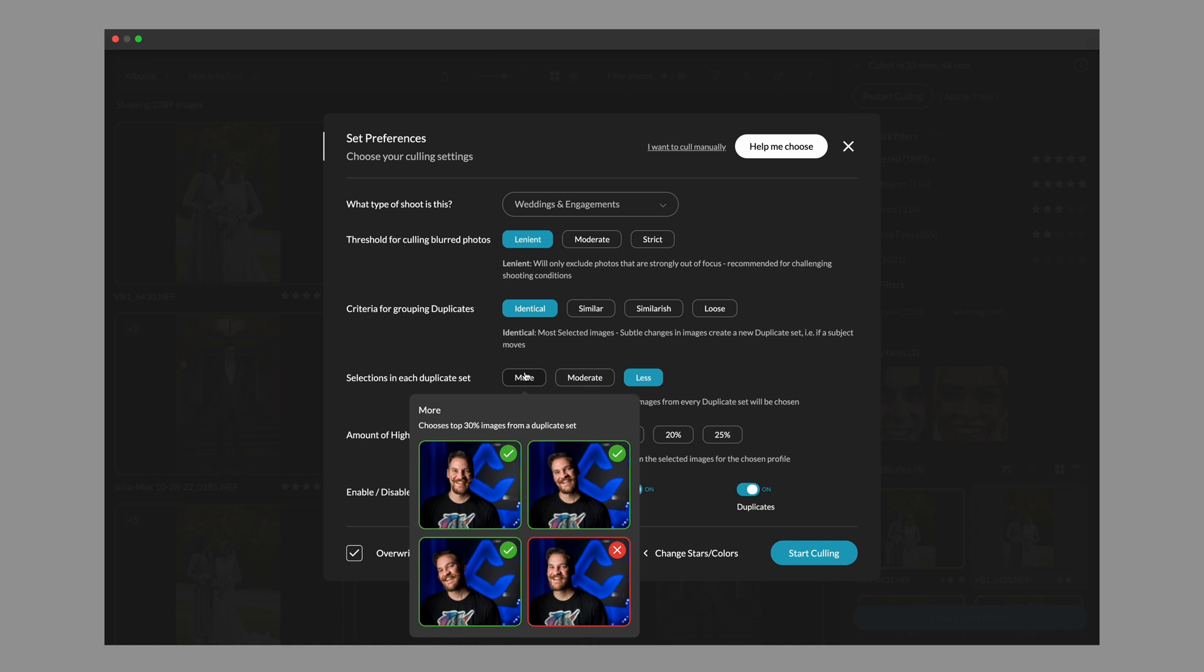One change we did make here is that we try and look for different images out of each set now, whereas before you may see that if you had two images out of 10 selected, they were just two very similar images, and we've changed the algorithm to try and pick two different images out of that set. So we look for the images that have the most drastic differences in emotion. So that gives us the ability to potentially pull a smiling at the camera and a looking off camera straight face image if they're clustered together.